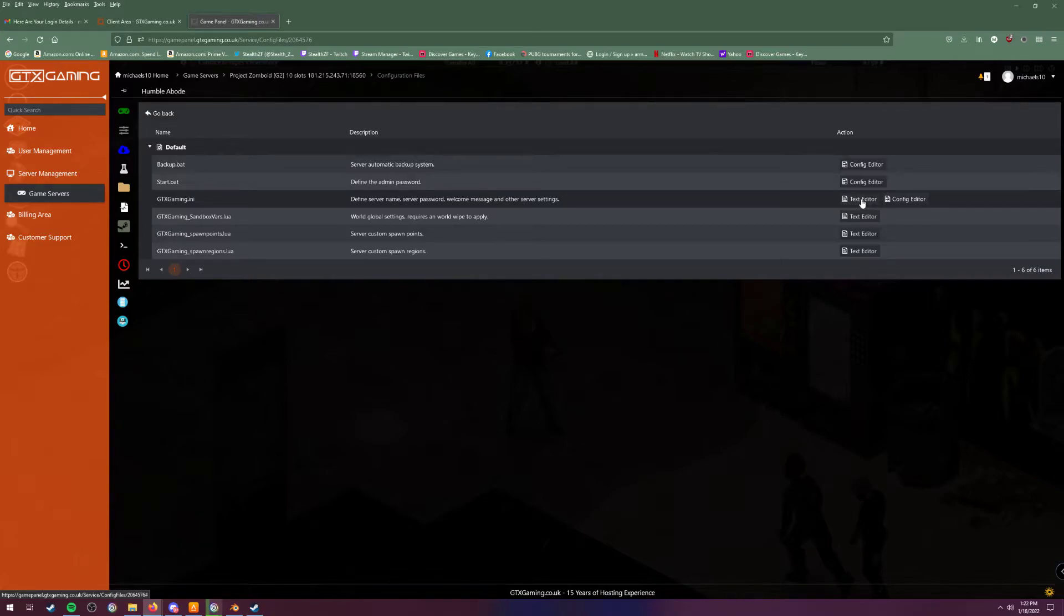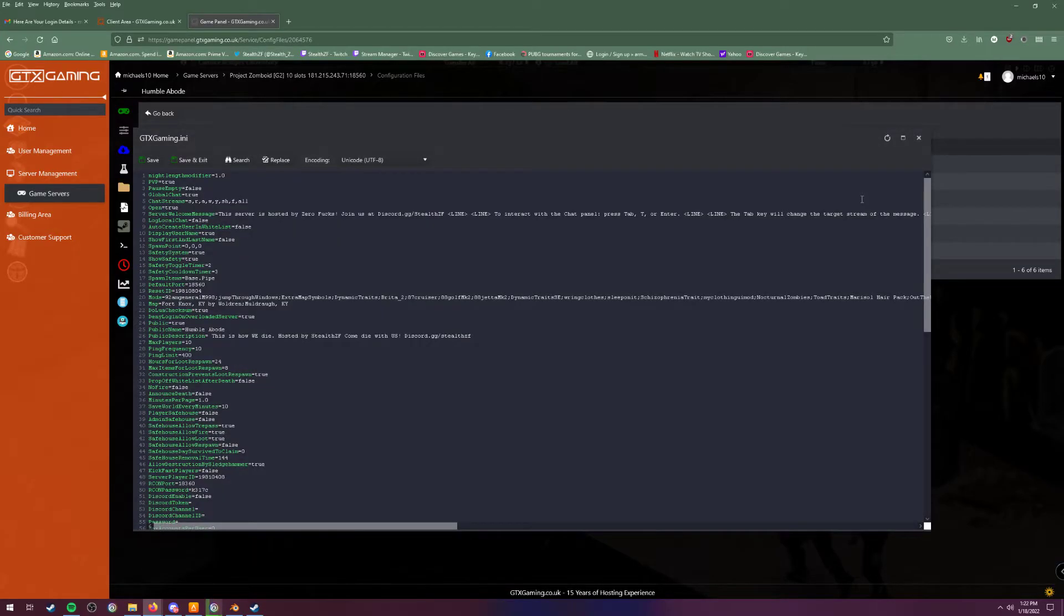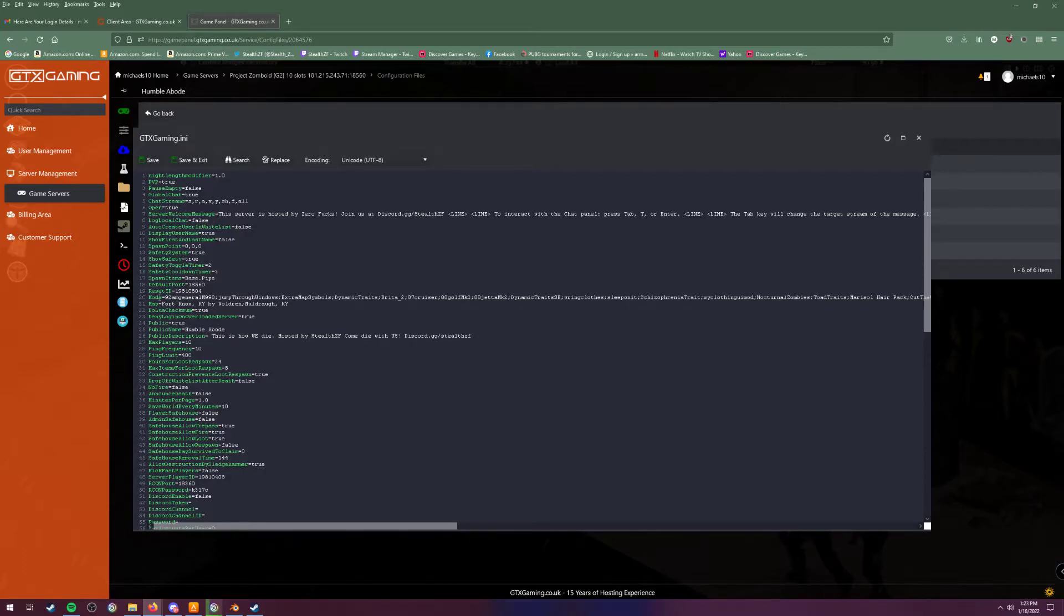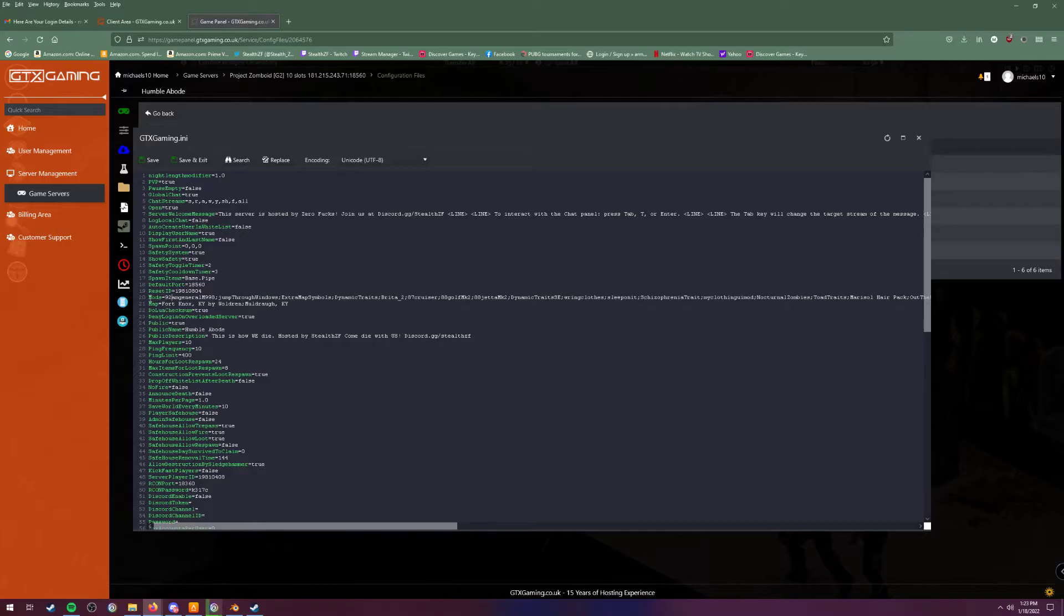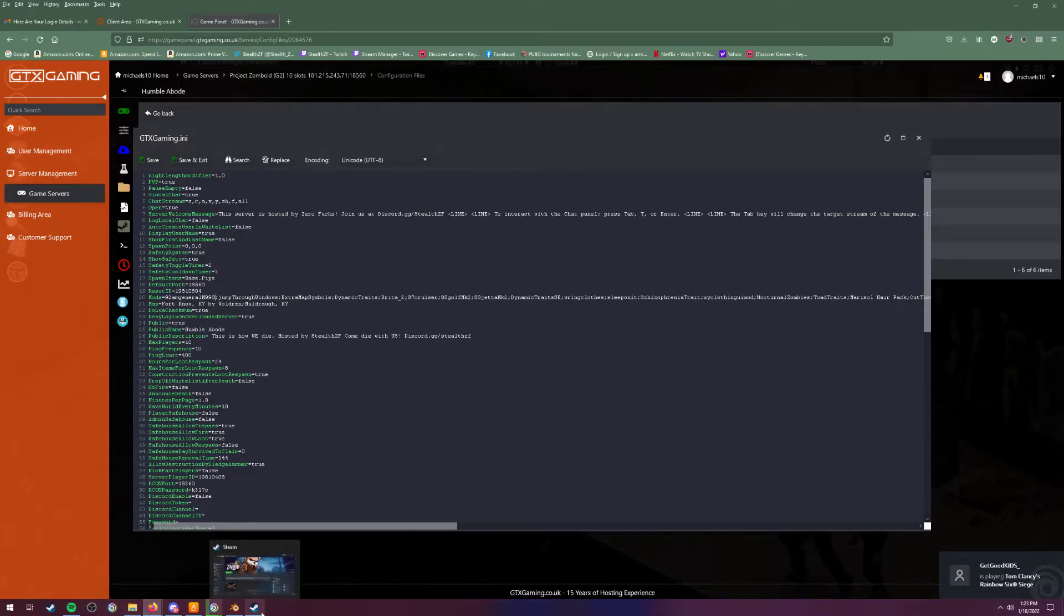You want to go to text editor here, and you want to scroll down to line 20 right here. As you can see I already have my mods thrown in here, but it says mods equals. So all you want to do is put in the mod name right here with a semicolon.